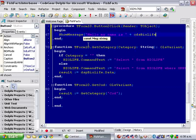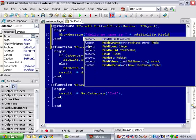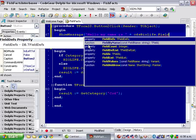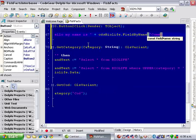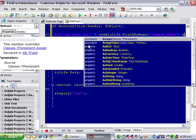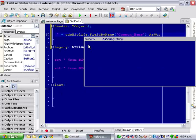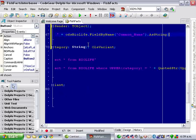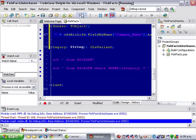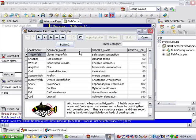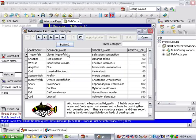So, cds BioLife dot field by name, common name dot as string. And this will give me the field contents as a string. And if we run that, get clown triggerfish.